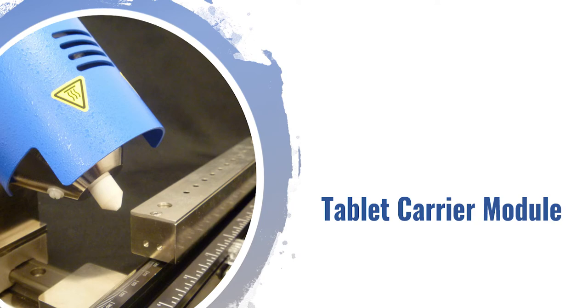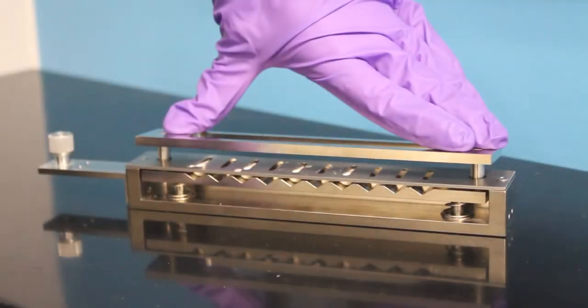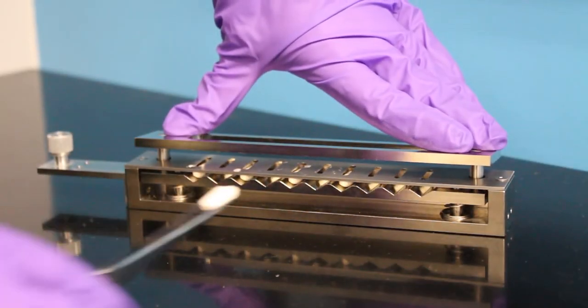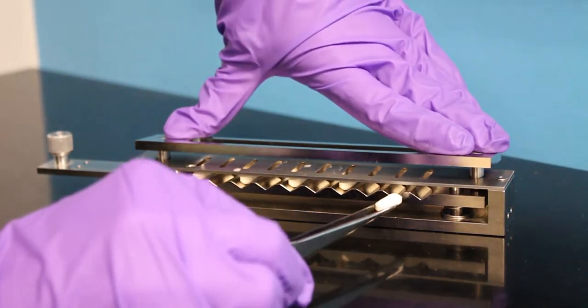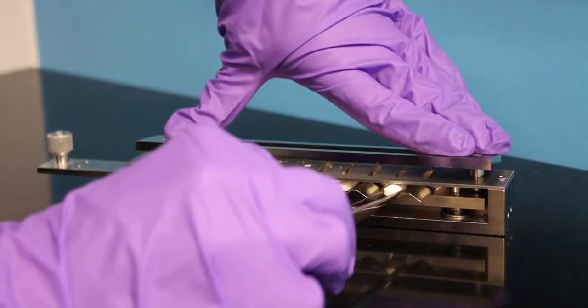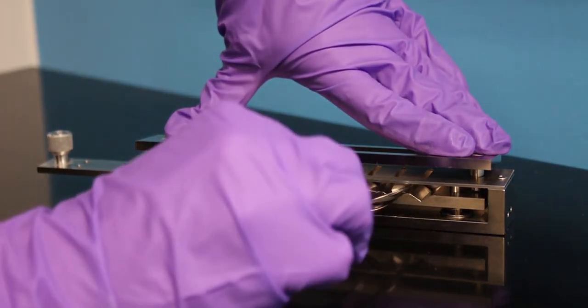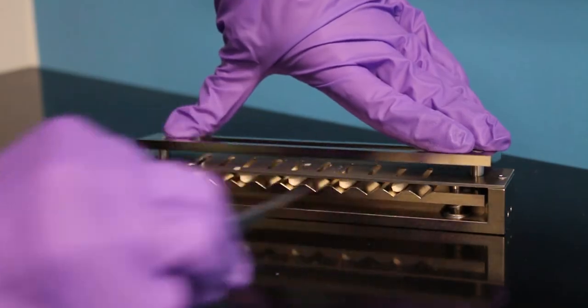For many pharmaceutical and drug applications, our tablet module is a valuable sample introduction method. This module allows for up to 12 tablets of varying sizes to be loaded and secured in the module.